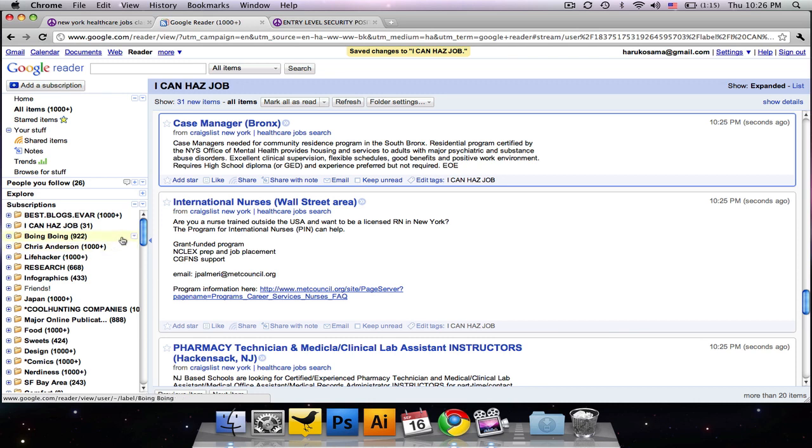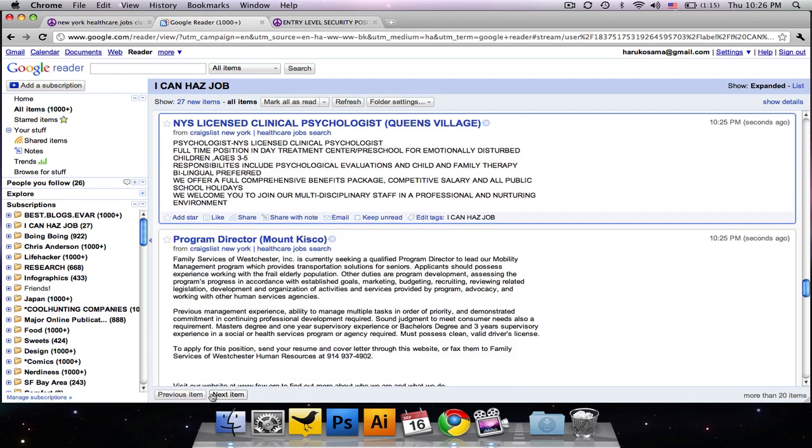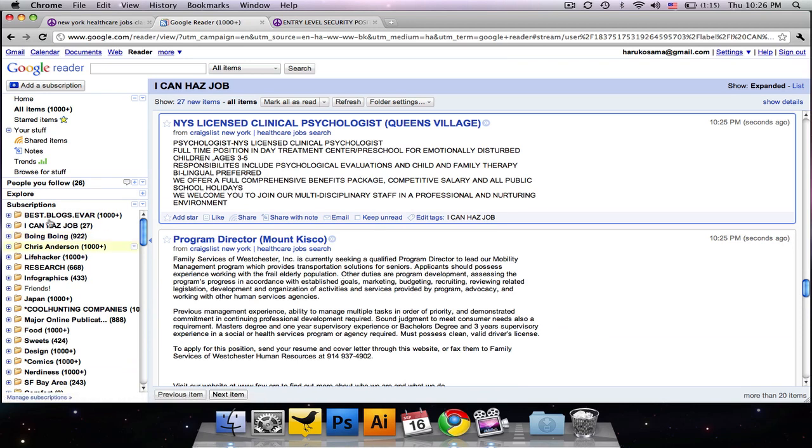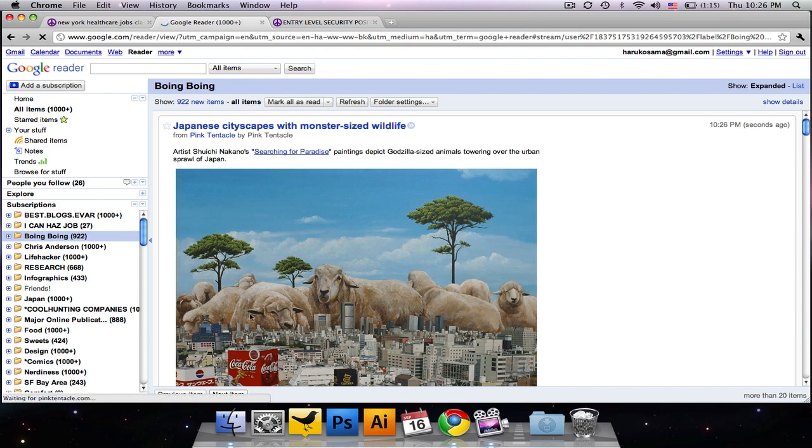And then whenever you get really tired or run down from looking at all these awesome security and healthcare jobs, you can always just add some other RSS feeds into Google Reader, like ones from Boing Boing, and watch them to cheer you up. Look at them, sheeps!